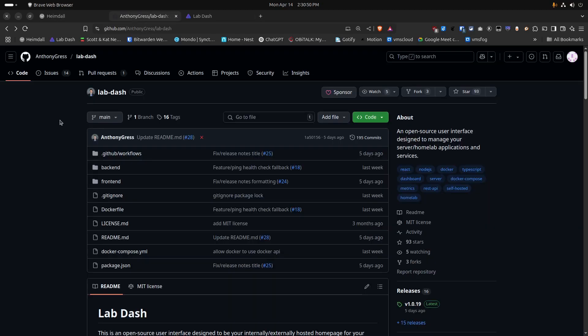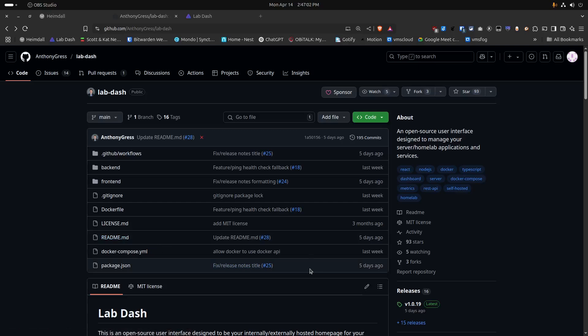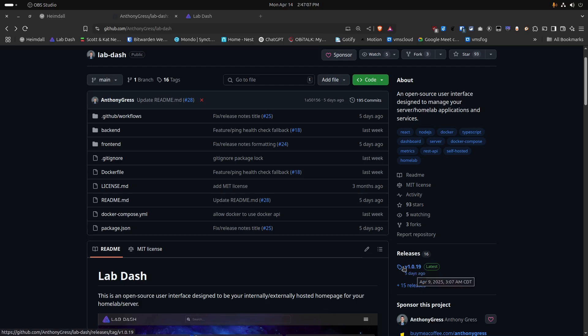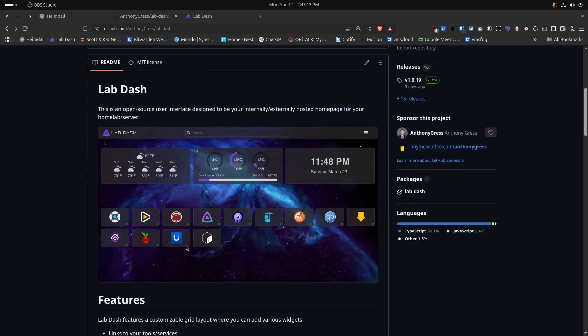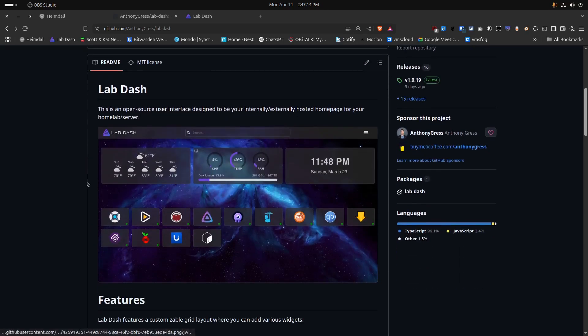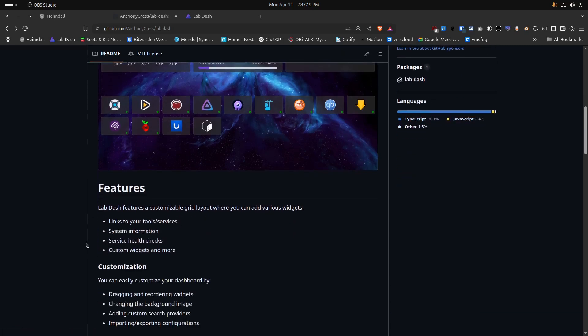Next up, we have the GitHub page for LabDash, which is the application that I want to discuss here. LabDash has about 15 minor releases over the course of slightly over a week, and so it was released around the beginning of April 2025. If we scroll down here, we have a basic picture of what a LabDash dashboard looks like.